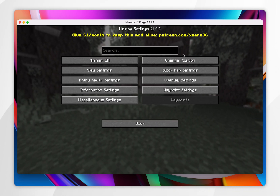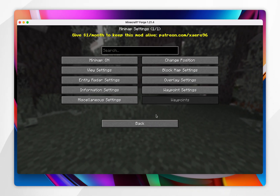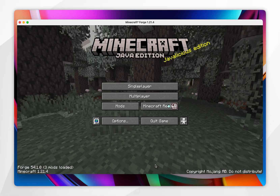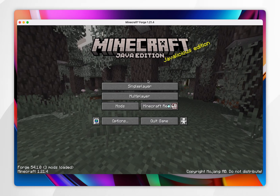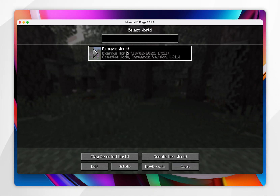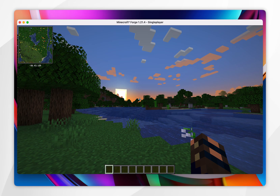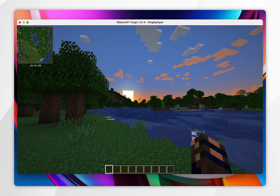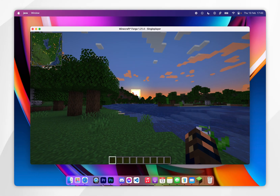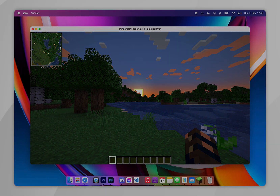If you want to configure your existing mods, click the Mods button, select the mod you have installed, and click Configure — here you can see individual settings for that mod. To start playing Minecraft with your mods, simply select a world and start playing as you normally would. If this video was helpful, please leave a like, and if you have any questions or comments you can leave them below.